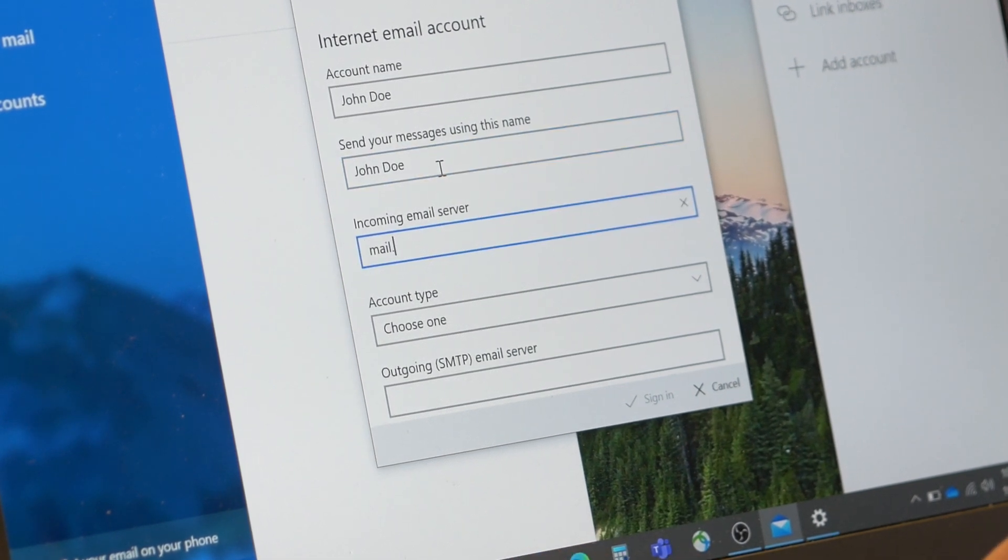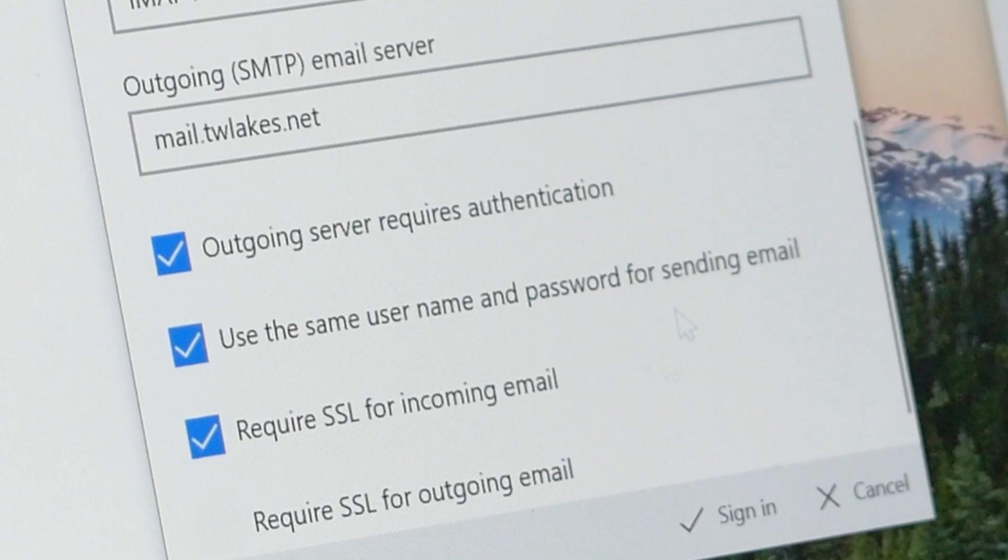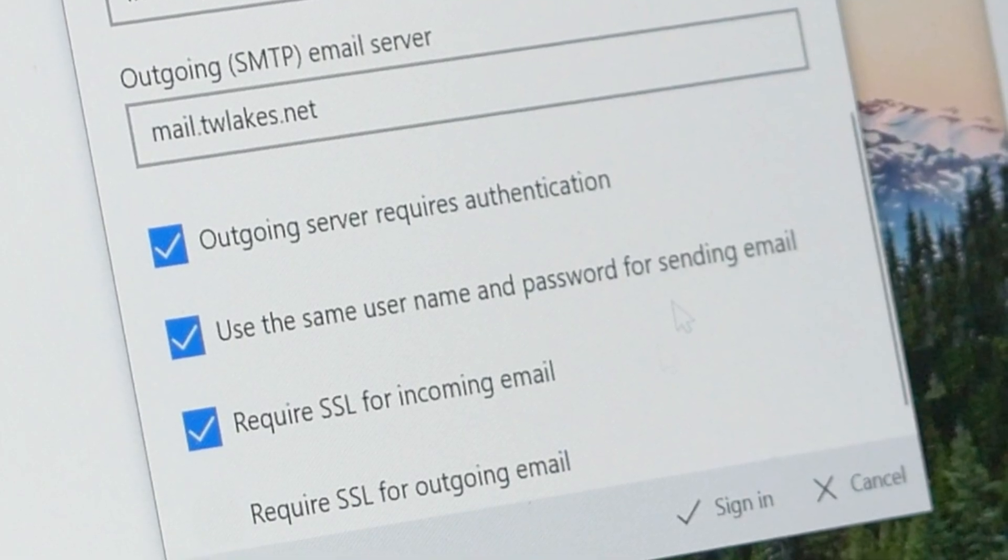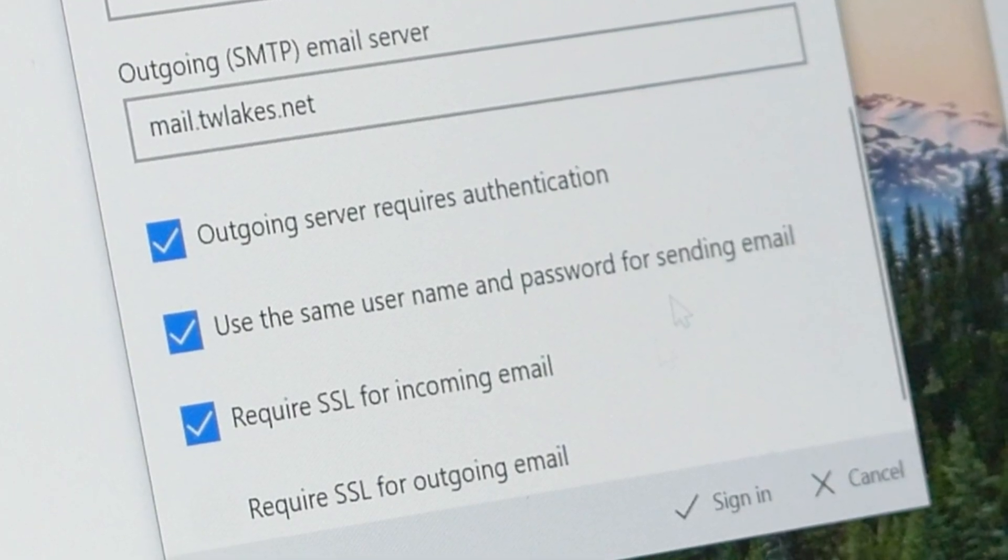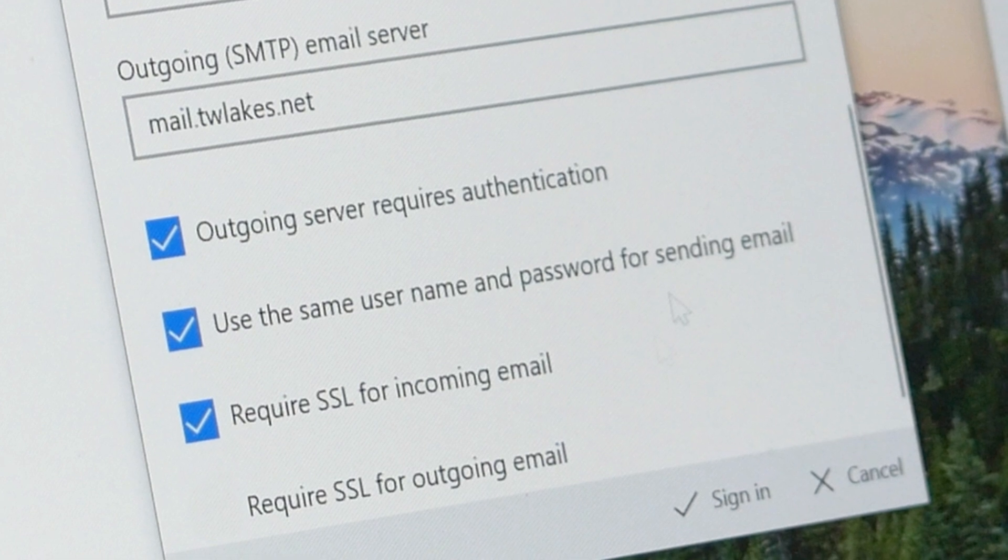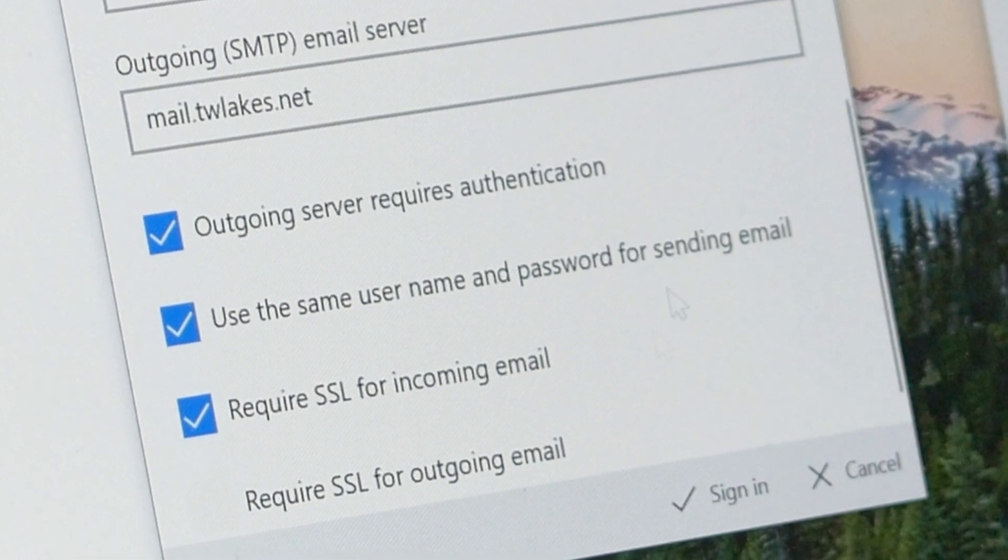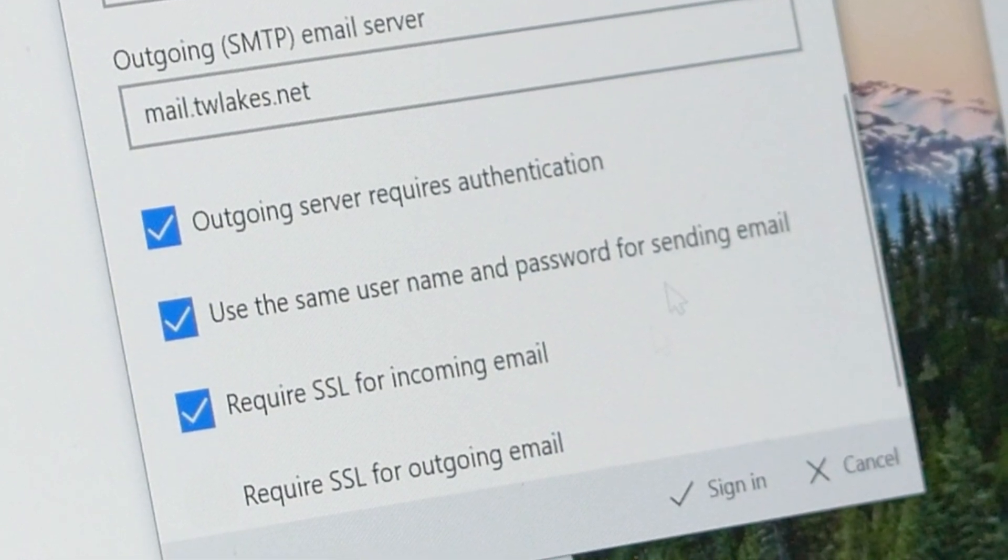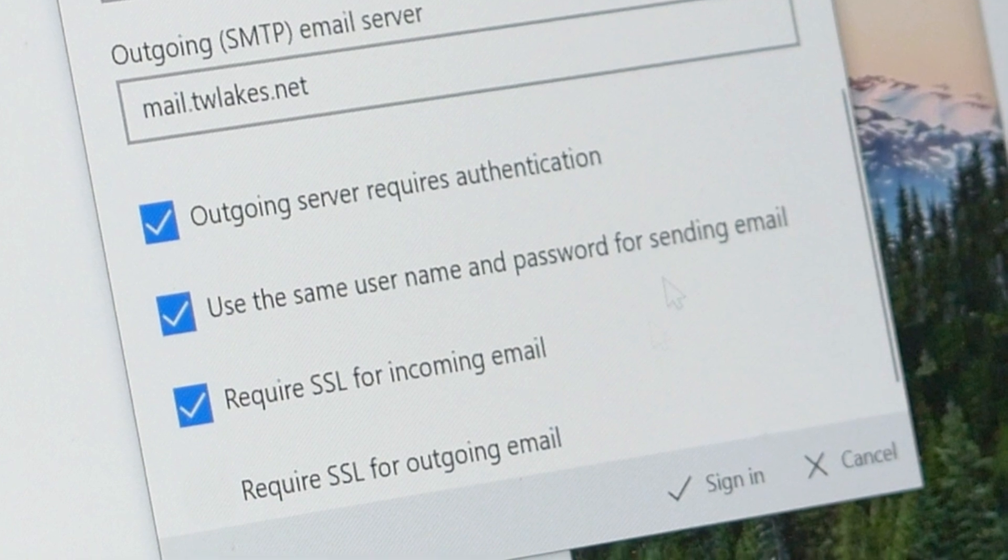Outgoing SMTP email server, outgoing server requires authentication checkbox, use the username and password for sending email checkbox, require SSL for incoming email checkbox, and require SSL for outgoing email checkbox.